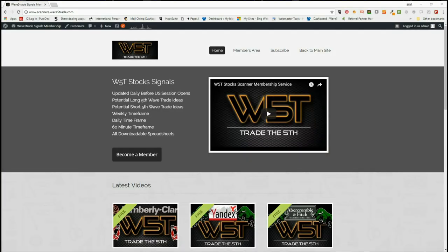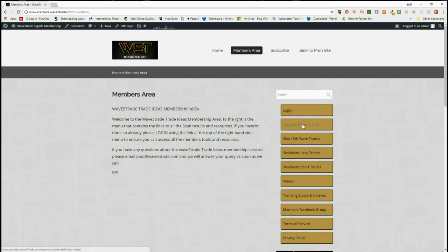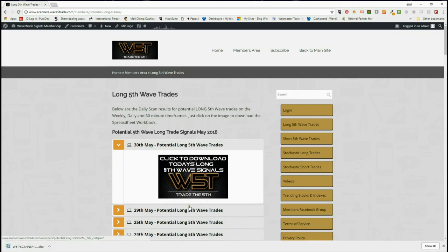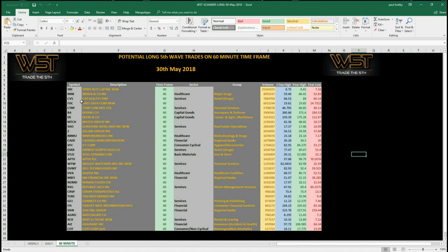Hi, this is Paul from wave5trade.com. This is my daily stock signals video for Wednesday the 30th of May. Our members in the stock signals membership area get potential trade opportunities both long and short — long fifth wave trades, short fifth wave trades, stochastic longs and stochastic shorts. Members download the spreadsheets and get potential weekly, daily, and 60-minute time frame longs on this particular spreadsheet. Today I've chosen the 60-minute time frame.